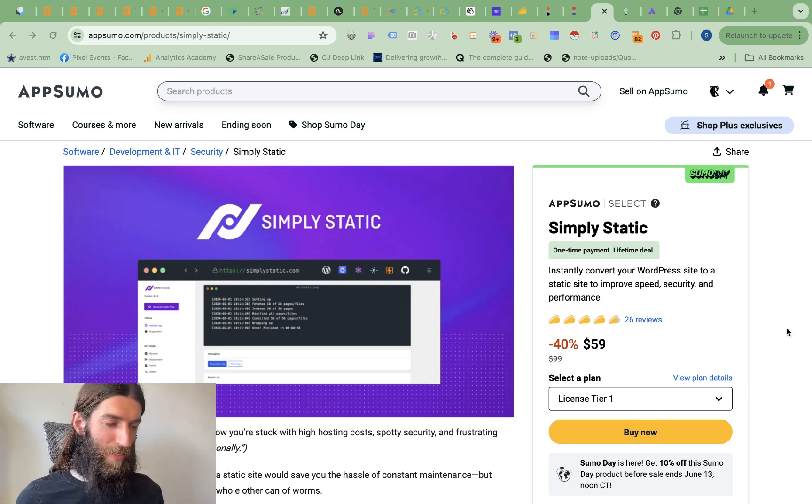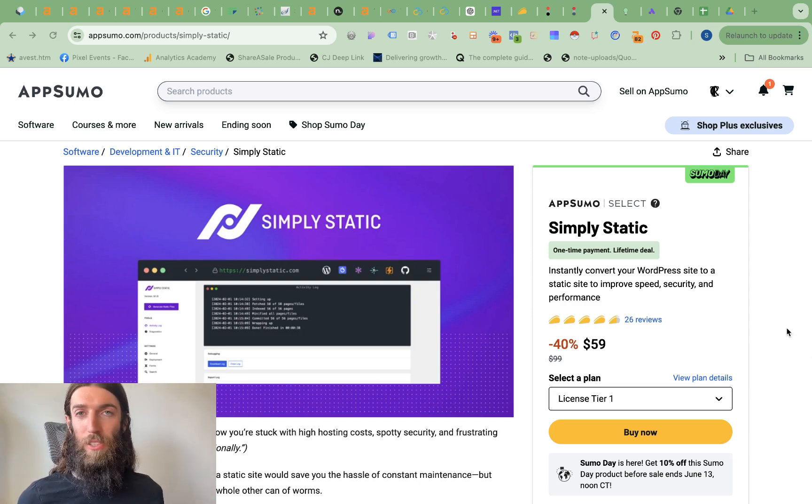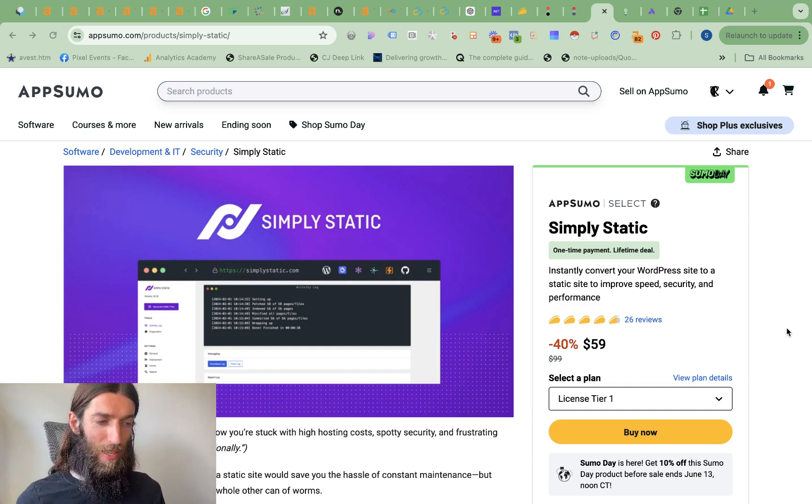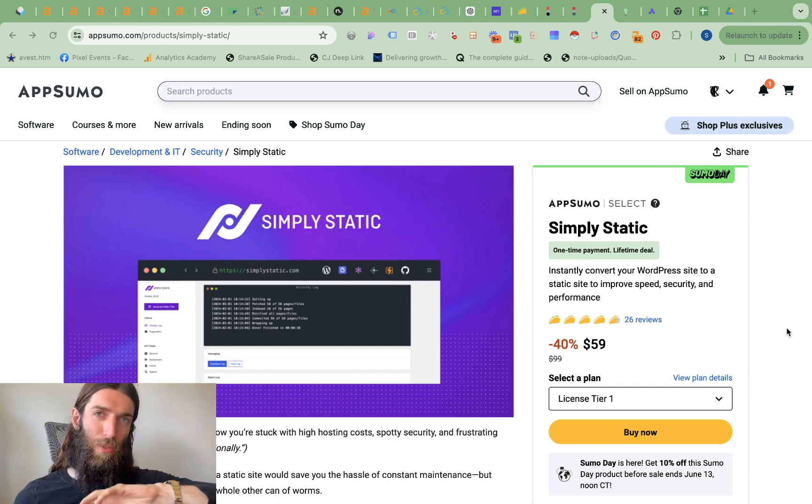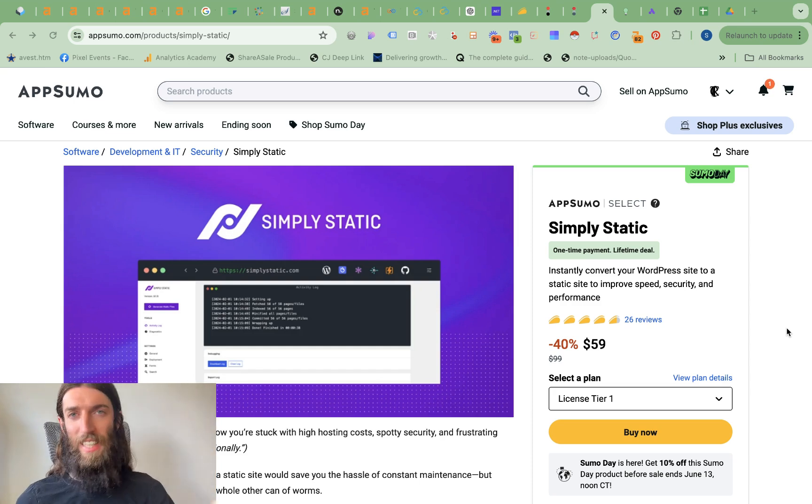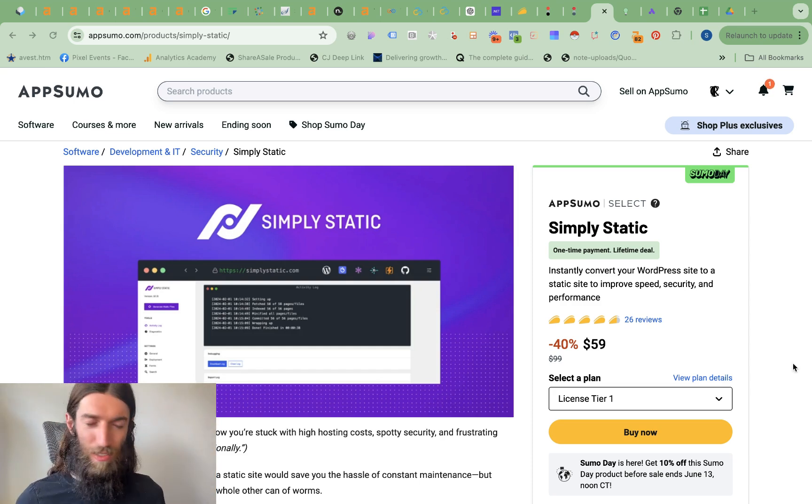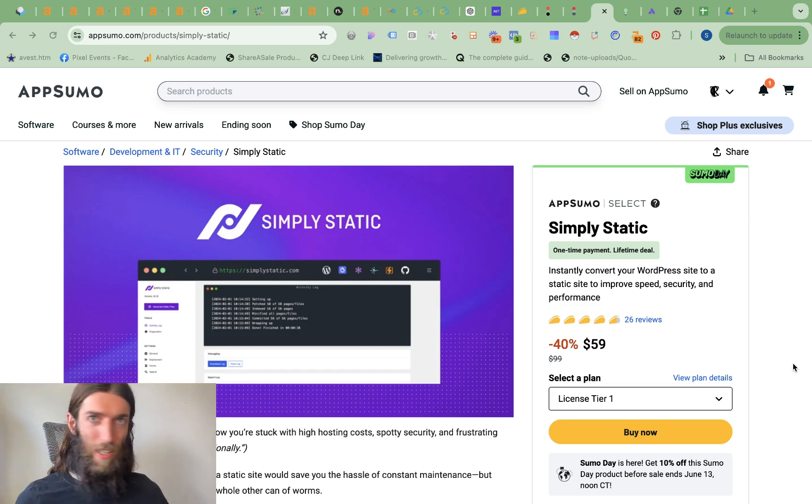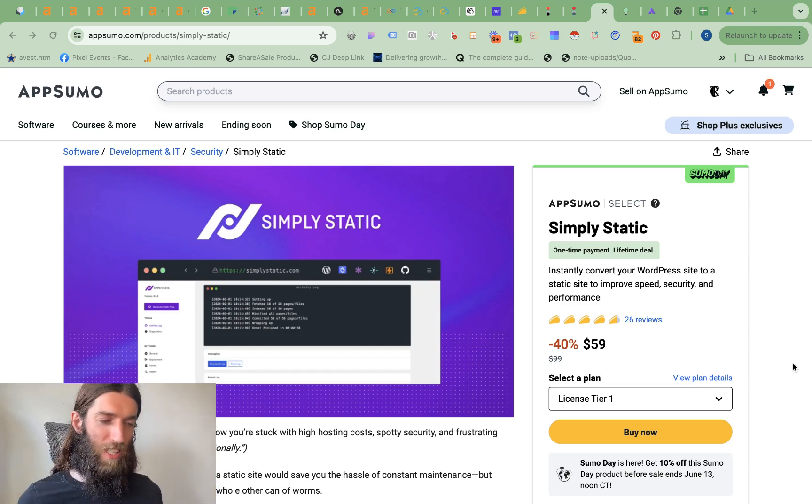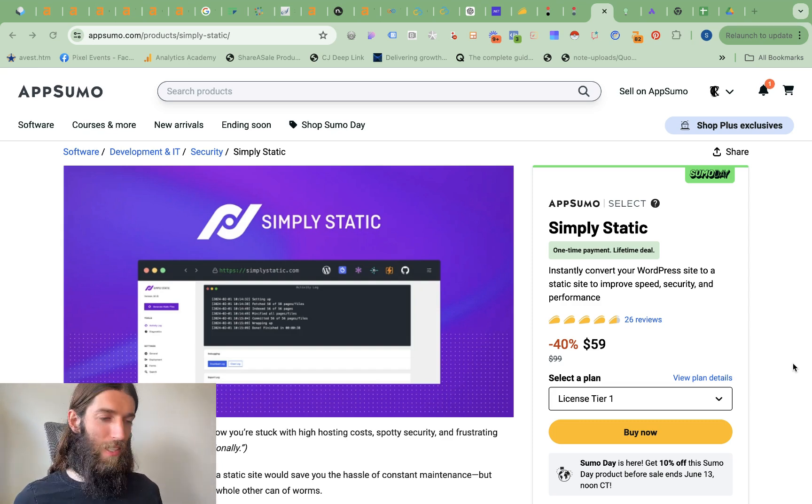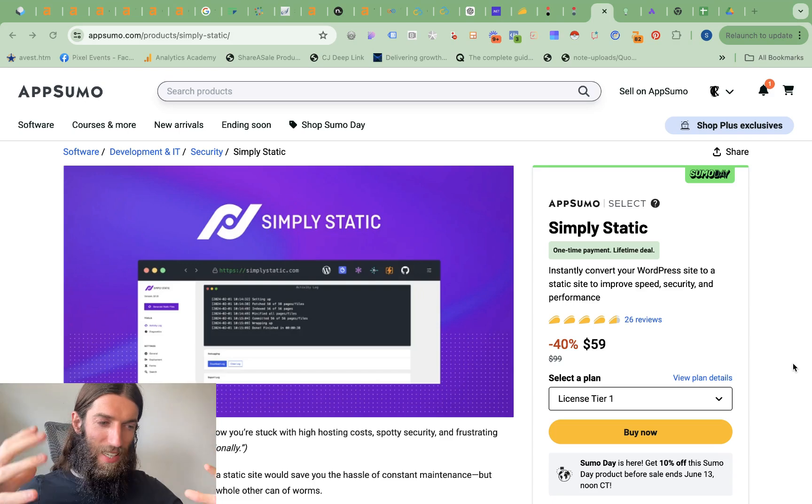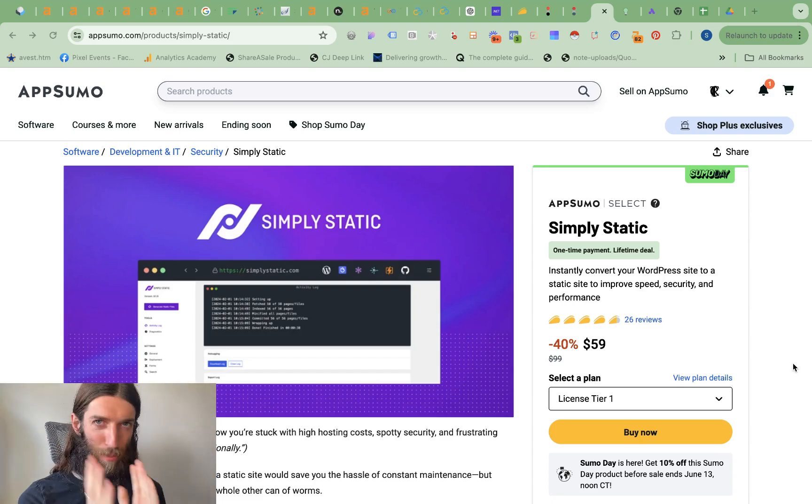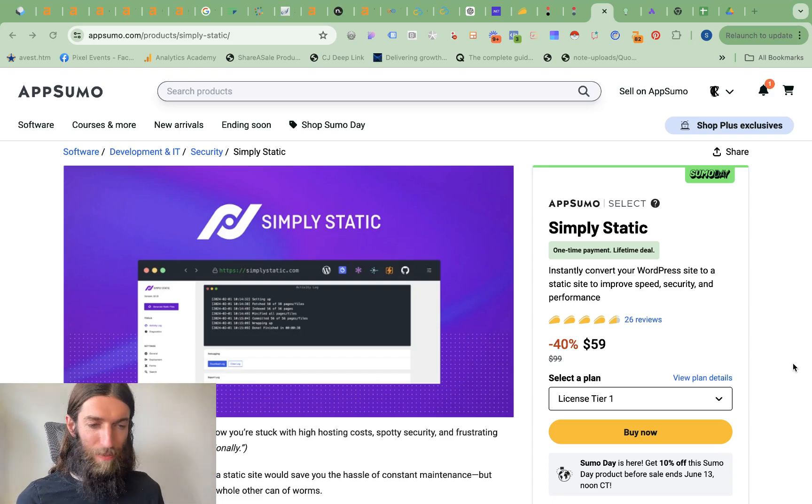Well there are ways around that. So I've worked in big enterprise organizations where all the work was done on WordPress but then that would then get published through to a static HTML website. Now the beauty of static HTML is there aren't any plugins. It's all hard-coded. You can't really access it. So it's incredibly secure and it's really fast because rather than all these layers of complications you've just got plain HTML.